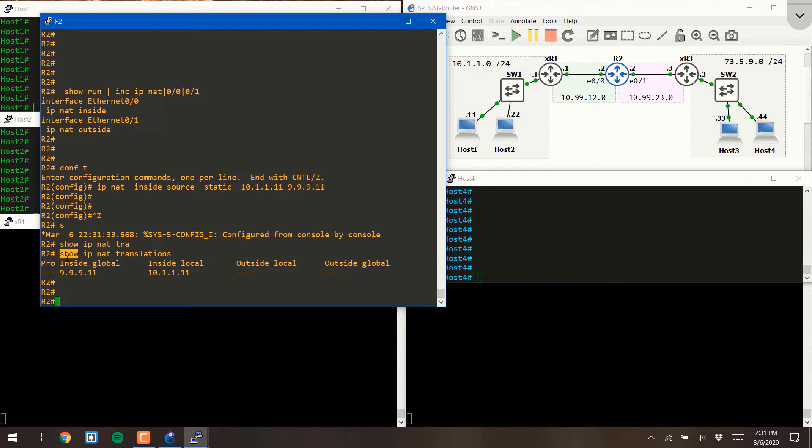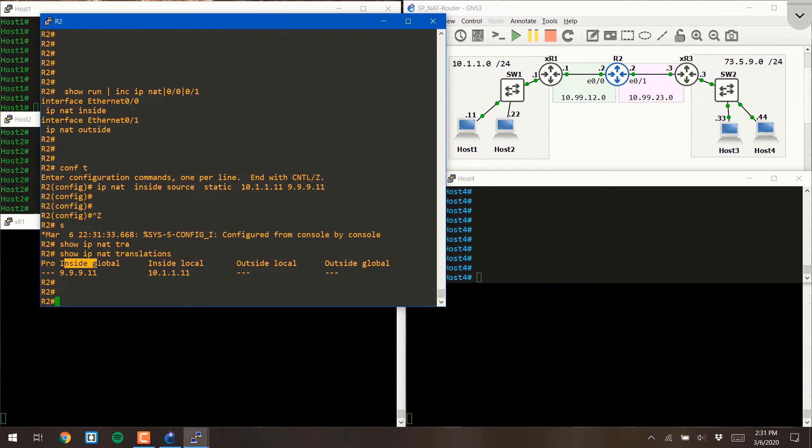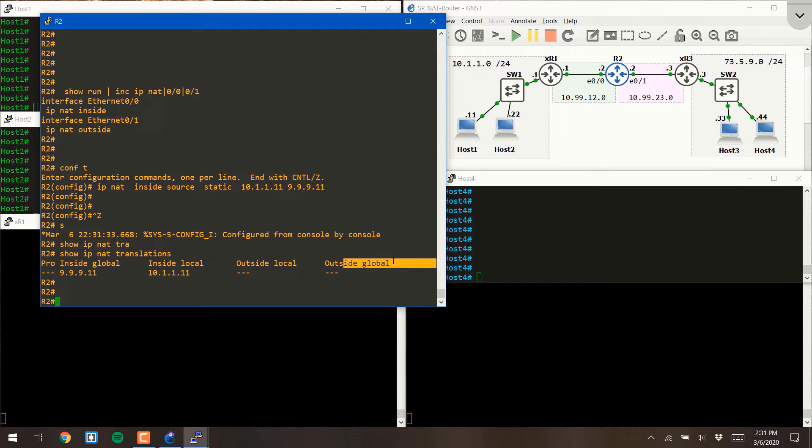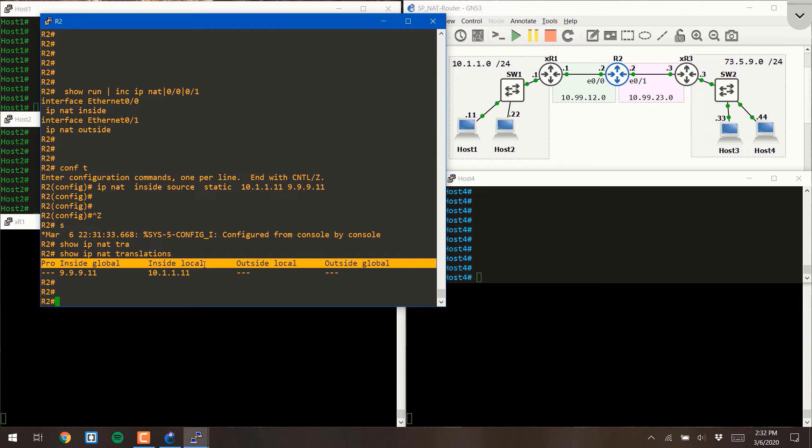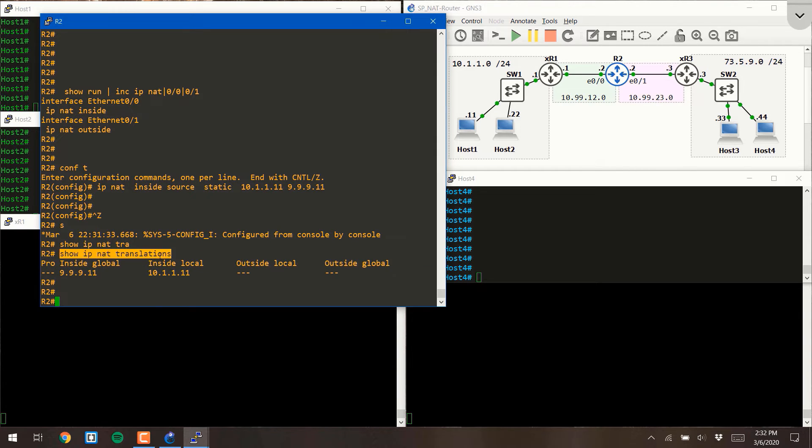Now notice the output of this command is showing you the inside global, the inside local, the outside local, and the outside global. So it's very important to understand what each of those four words mean to understand how to read this table. We'll be using the show IP NAT translations command a whole lot.